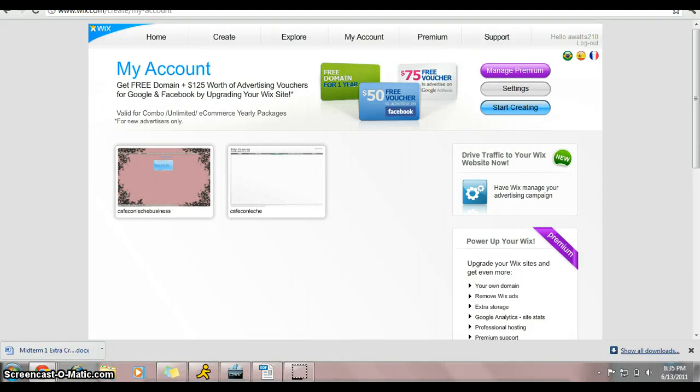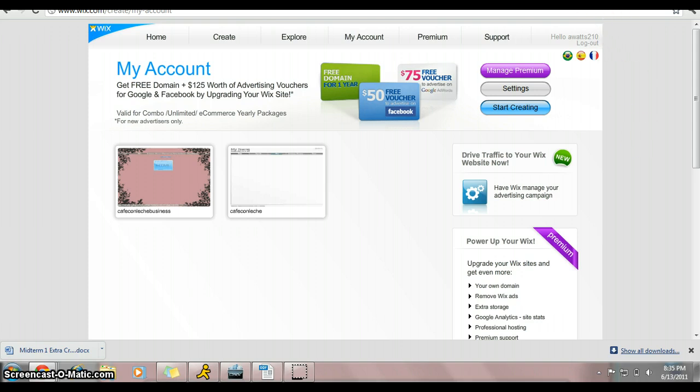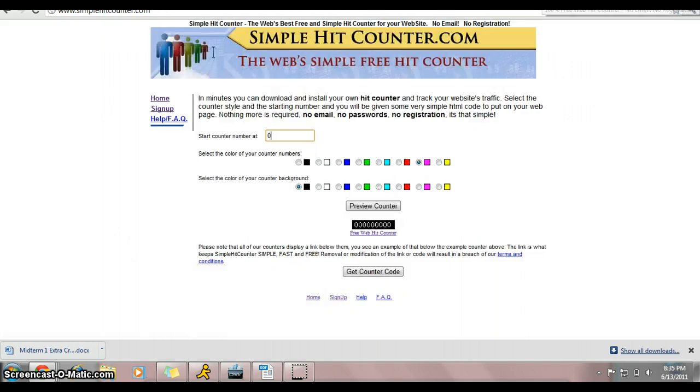Okay, well today we're going to learn how to put a website hit counter onto your Wix account, your website page. So we already have our page open down the window, and in this tab we have our free website hit counter website up. It's going to give us just a free code so we can embed it in our page.